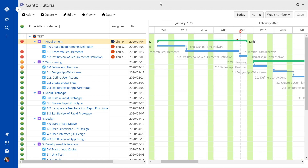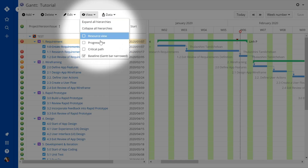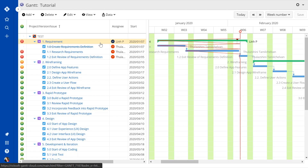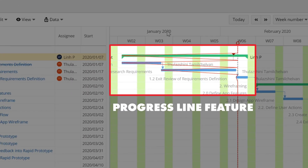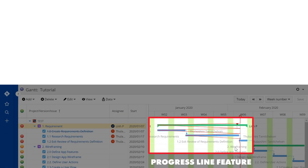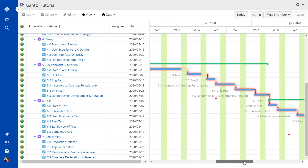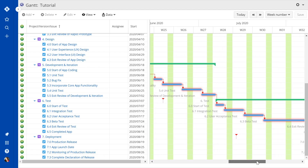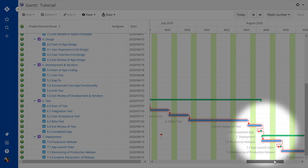And just like Jira Roadmap, a Gantt-based timeline also has a progress line, allowing us to instantly check in on the progress points of each task. These tracking features give us a powerful set of tools for managing our projects and achieving our goals.